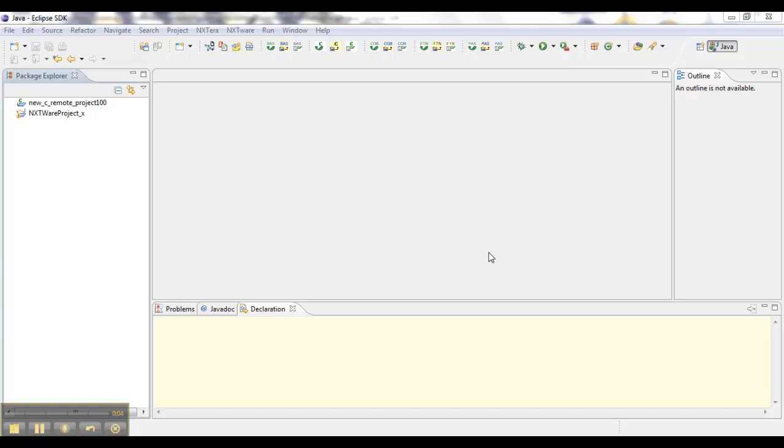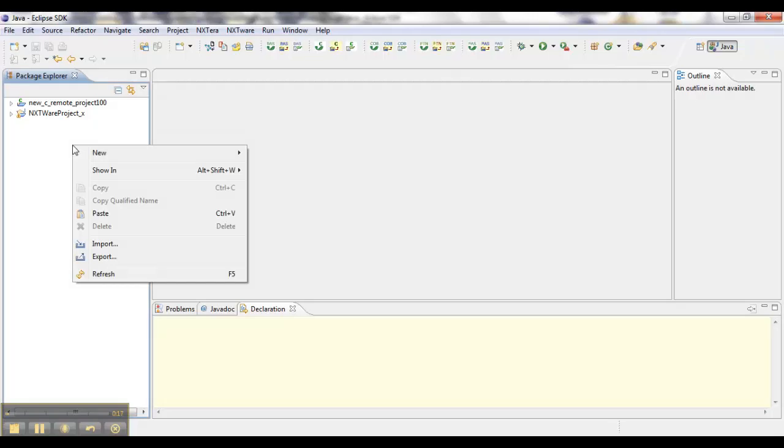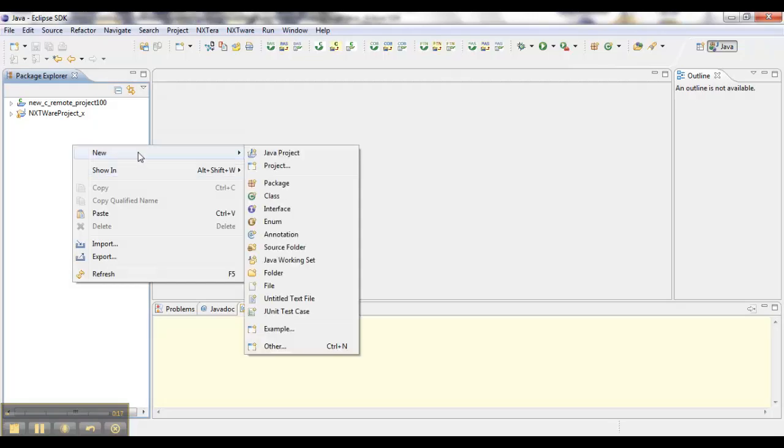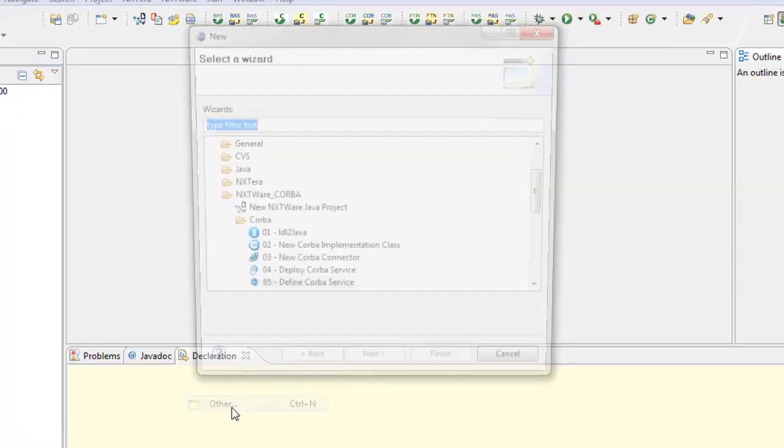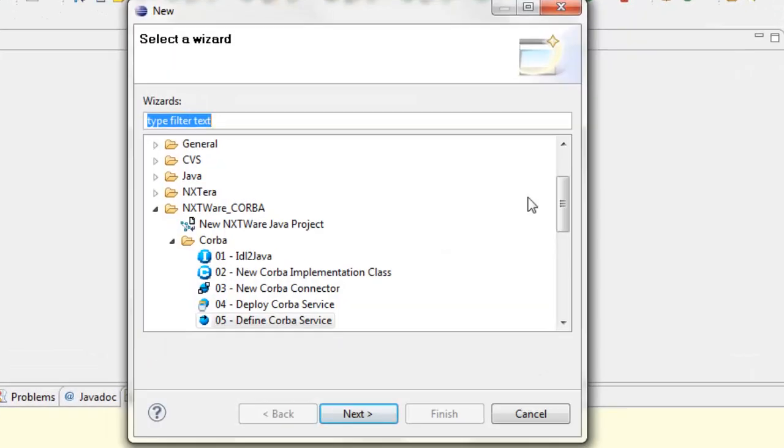Nextware Remote for Korba is comprised of a suite of Eclipse-based wizards. Operating within the Eclipse integrated development environment, these wizards guide developers step-by-step through automated Korba development processes.